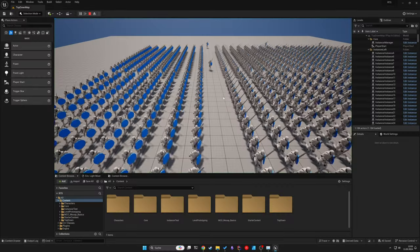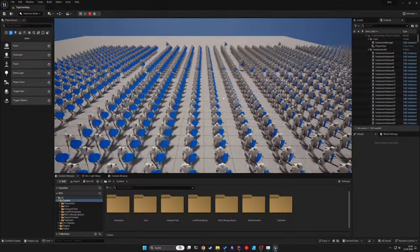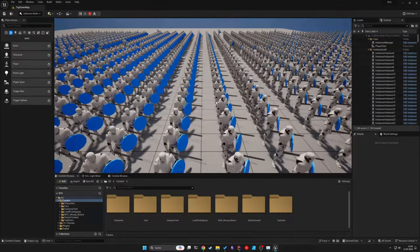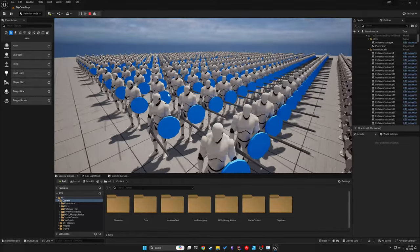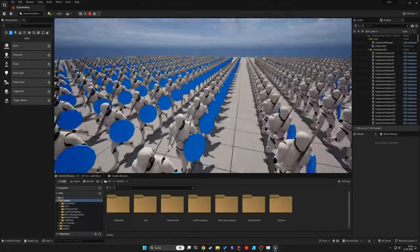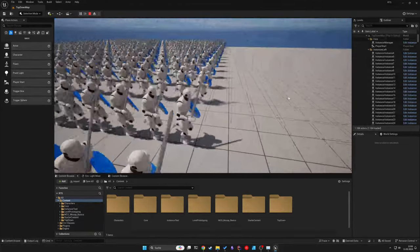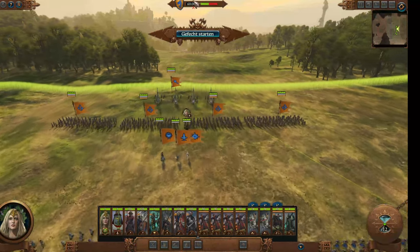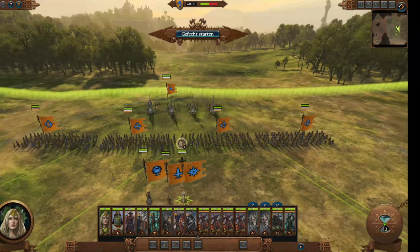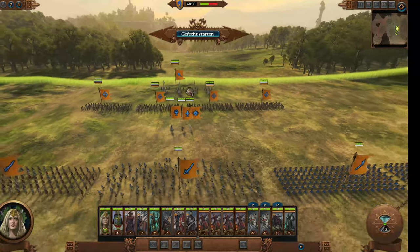Hello everyone, today we are building an RTS camera in Unreal Engine using C++ and enhanced input actions, similar to the classic camera in the Total War series.